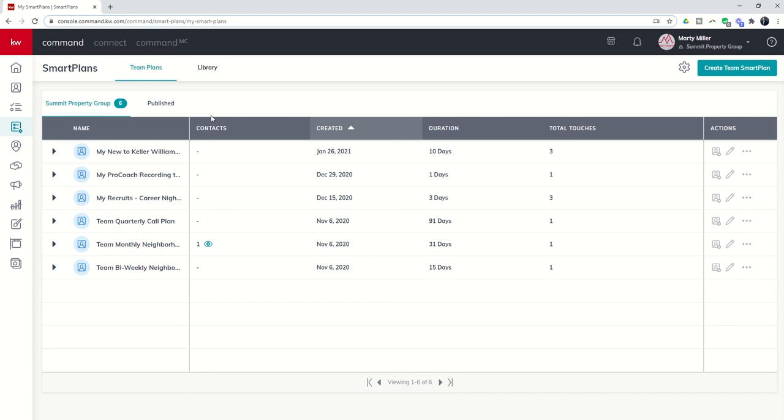So just wanted to point that out and kind of talk to you a little bit about some of the benefits of having a team account is that you can create team smart plans that then anyone in your actual productivity coaching pro coach team account could access and use for their leads and contacts. That's it for today, guys. Basically, just a quick recap on team smart plans and why you would want to use them.